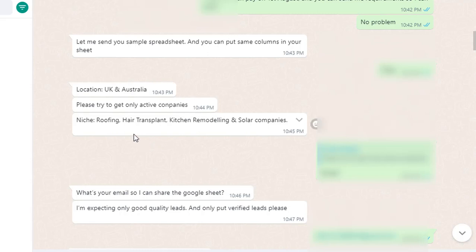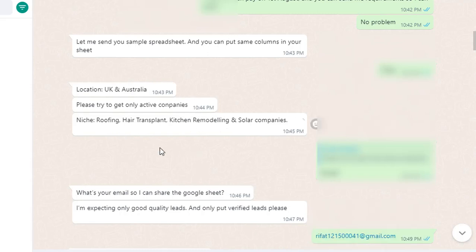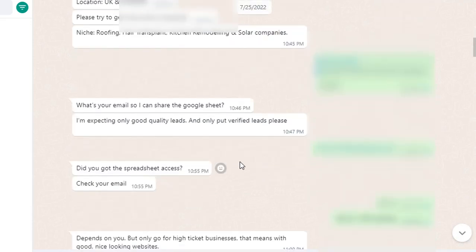The niches or categories given by the buyer are: roofing, hair transplant, kitchen remodeling, and solar companies. If you have no idea about an industry, just Google it — after Googling, you'll get an idea of what that industry is about. The buyer also wants email — email should be collected and put into a spreadsheet.